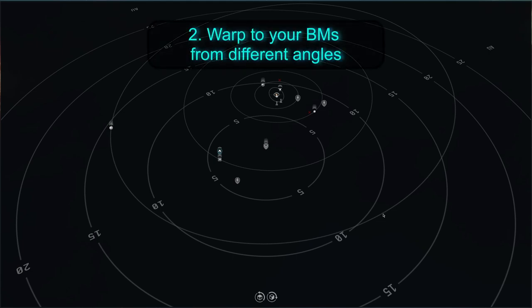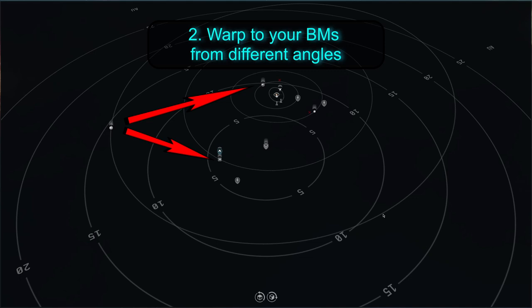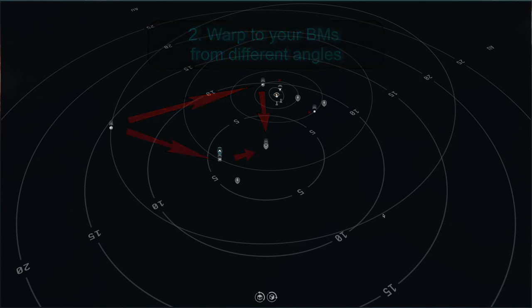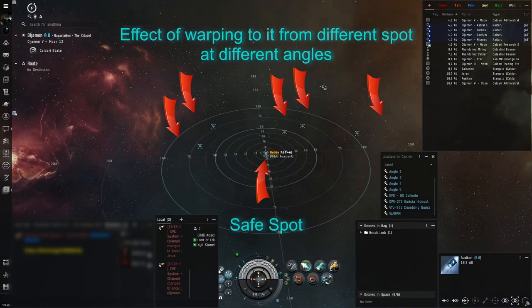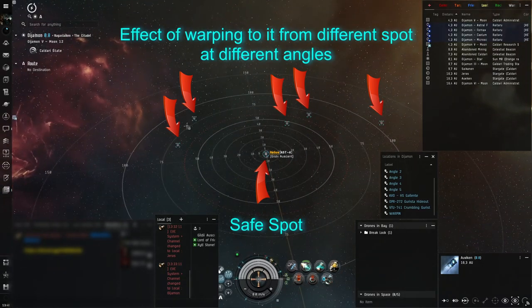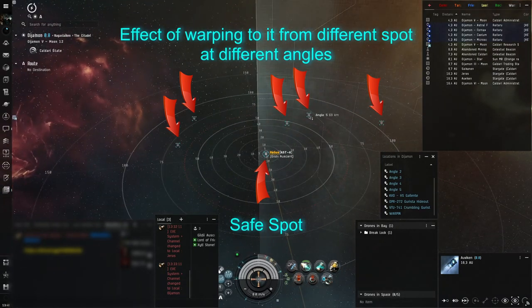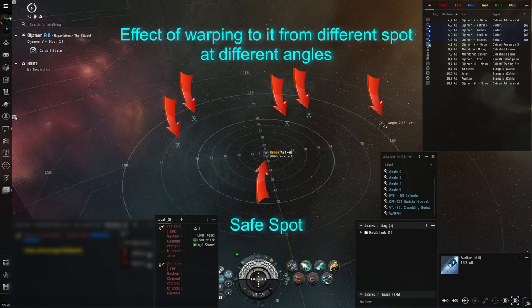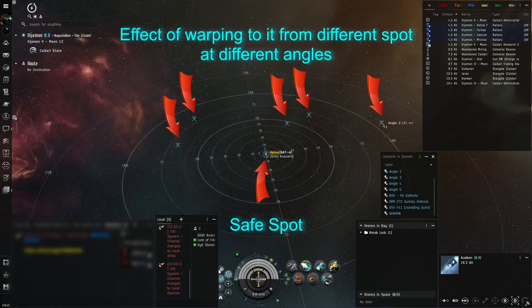Another step, if you want to put layers of paranoia over your current layers of paranoia, is to use a spot to bounce first before you warp into your bookmarks. That way, if you warp to a bookmark, you will warp from a different angle than usual, making catching you even harder, as the potential gankers won't know if you will come from a gate, or one of the eight, or however many there are planets in the system.